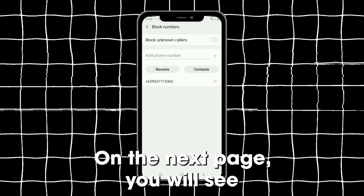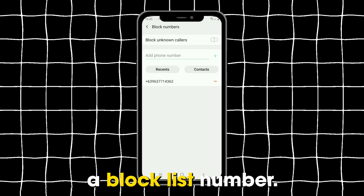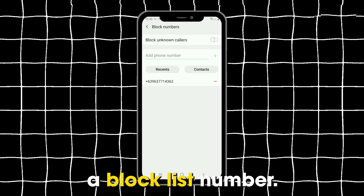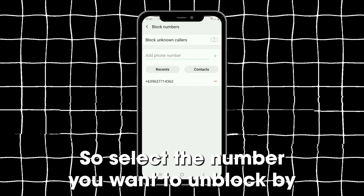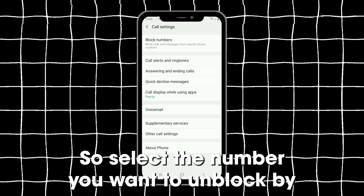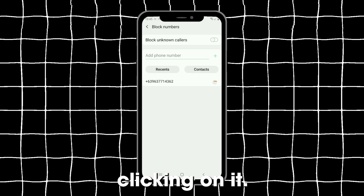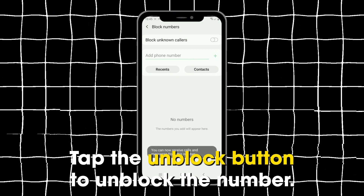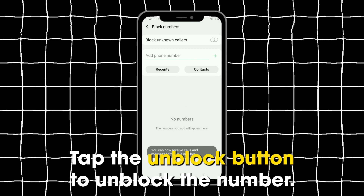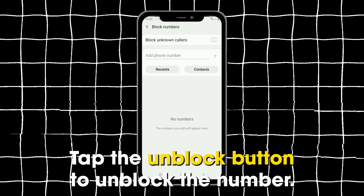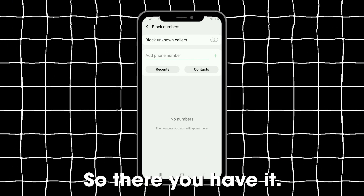On the next page, you will see a block list number, so select the number you want to unblock by clicking on it. Tap the Unblock button to unblock the number.